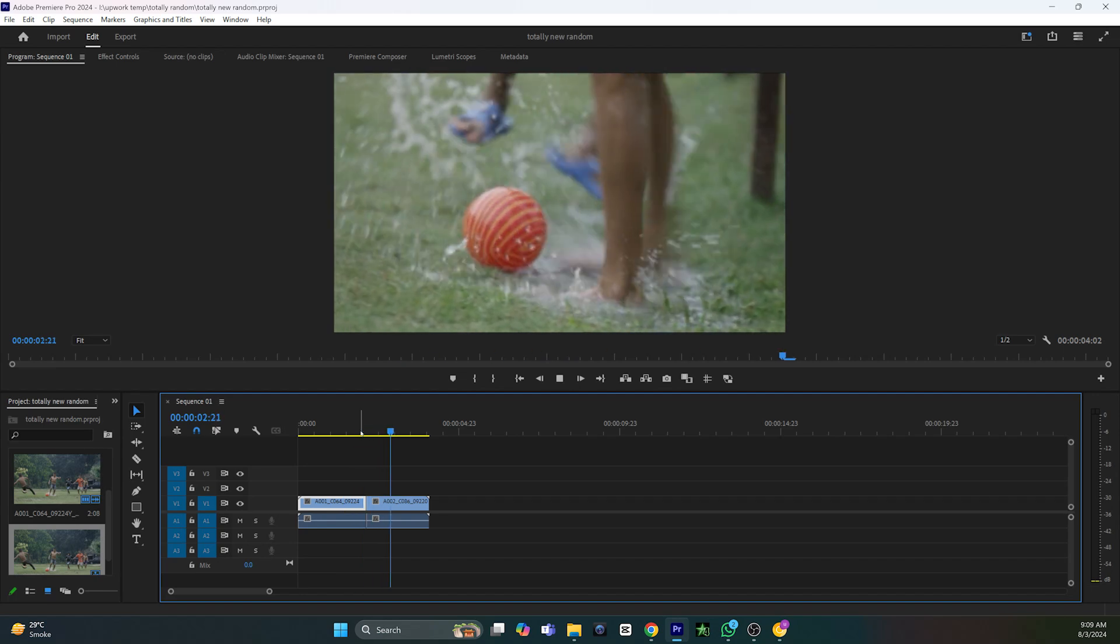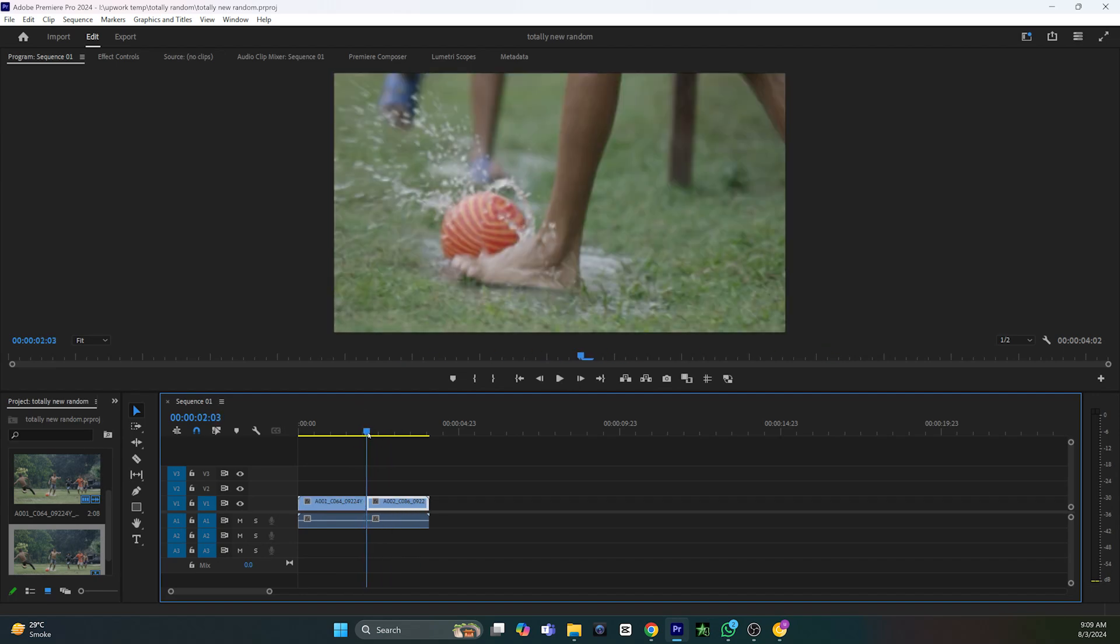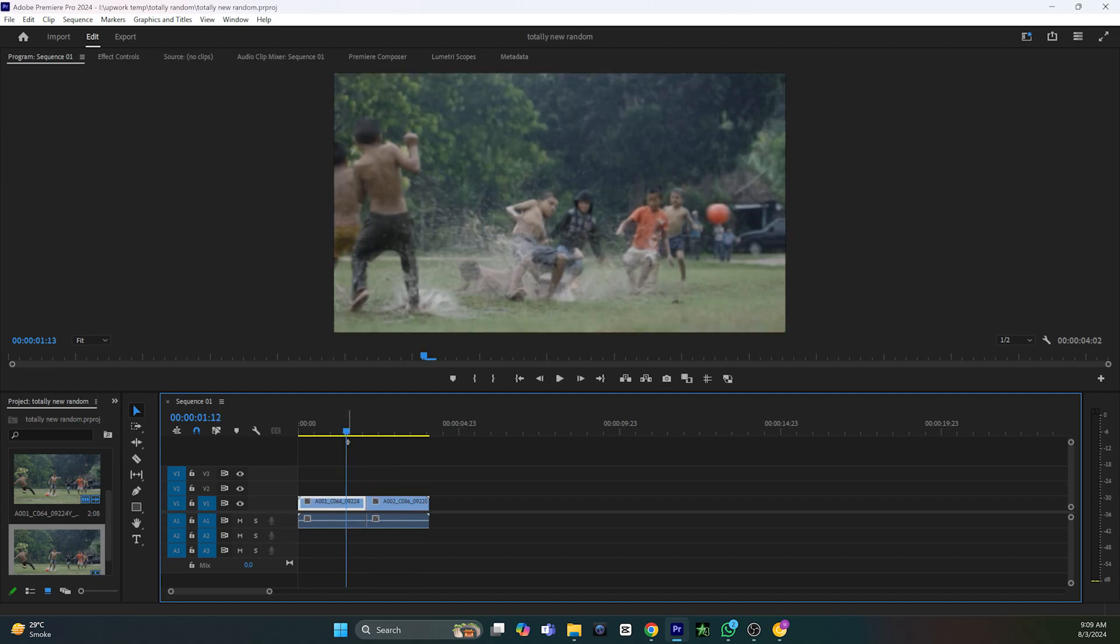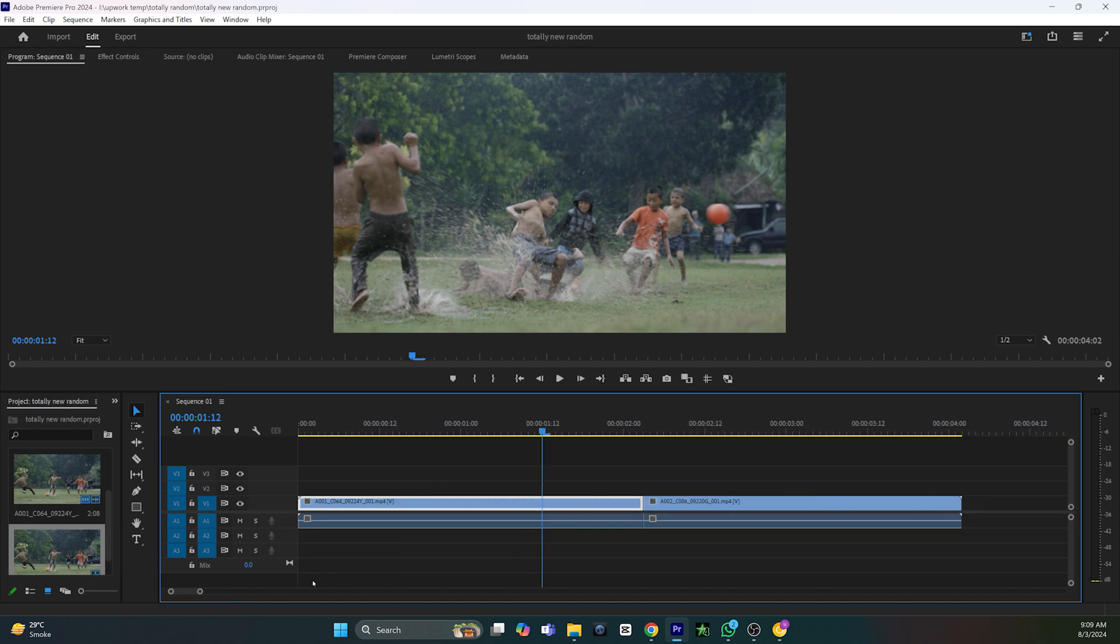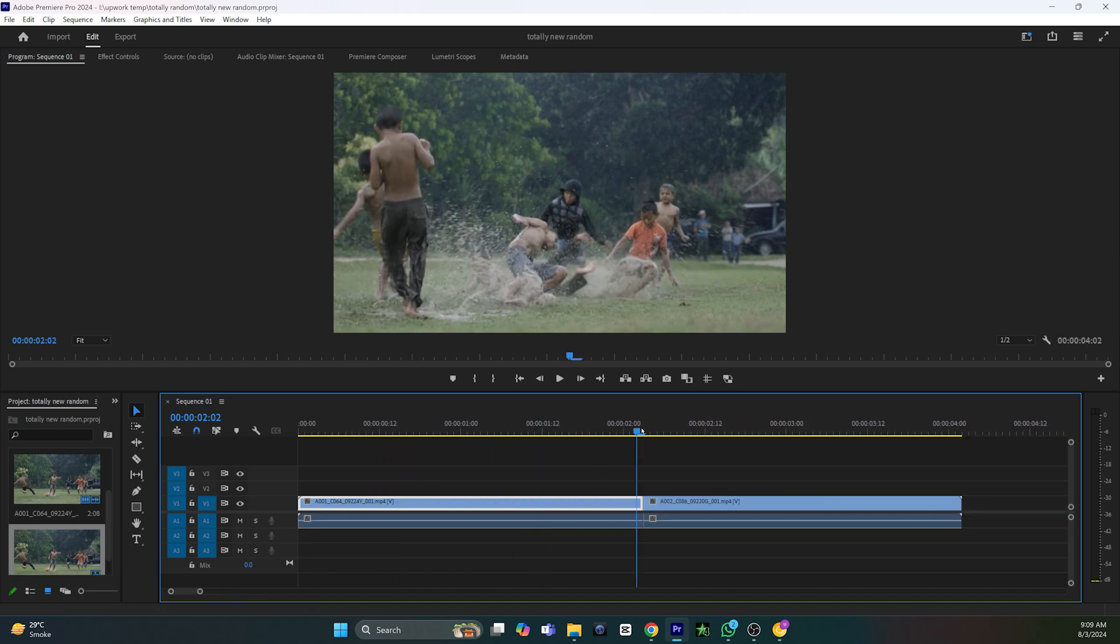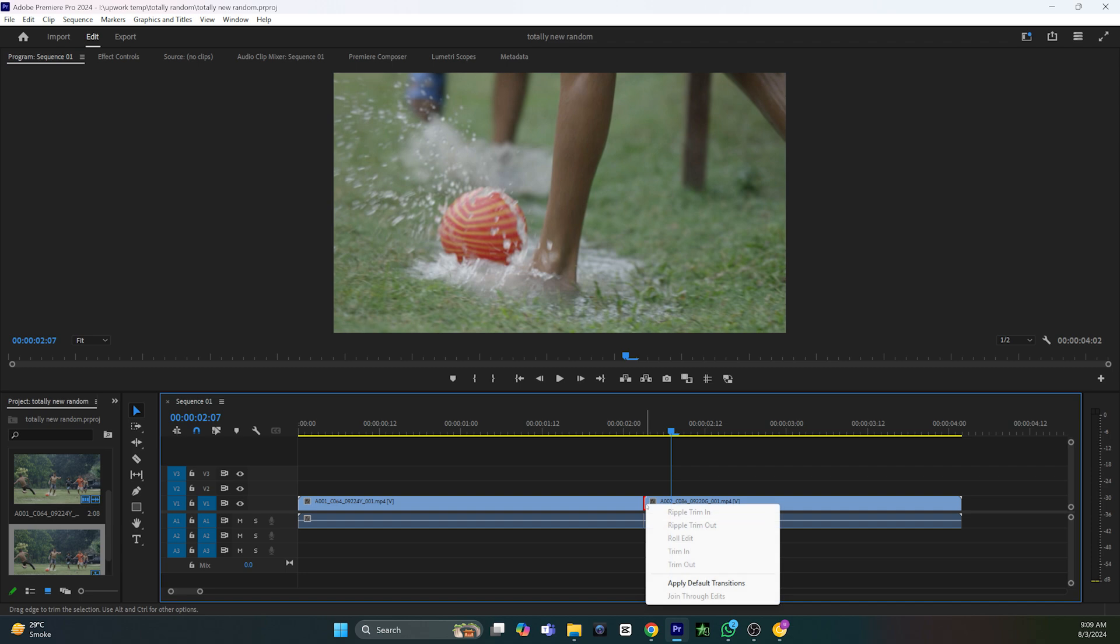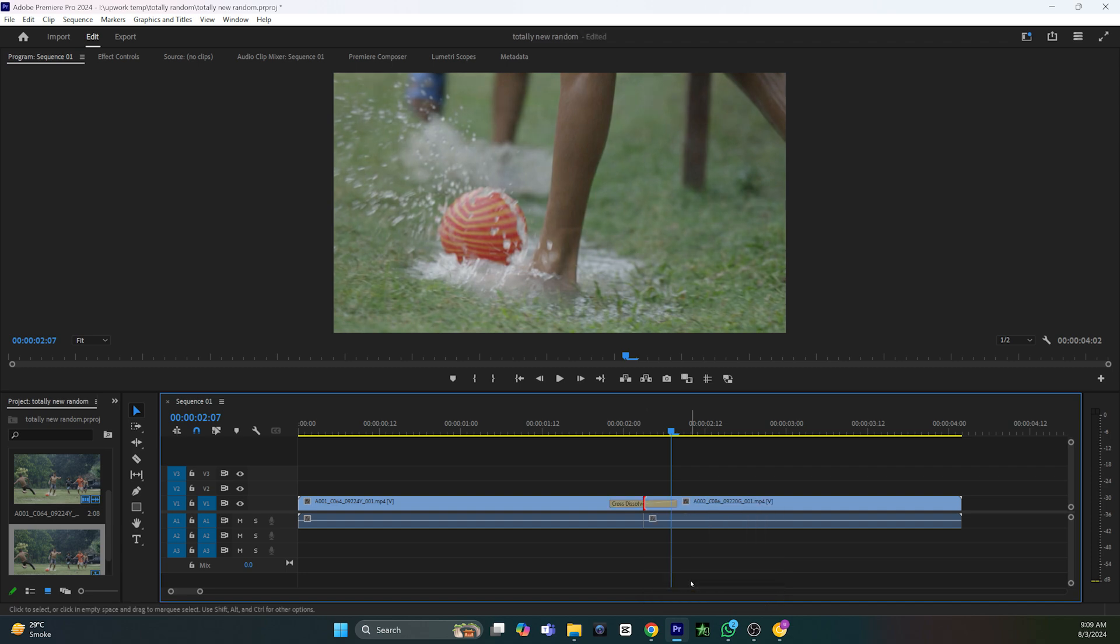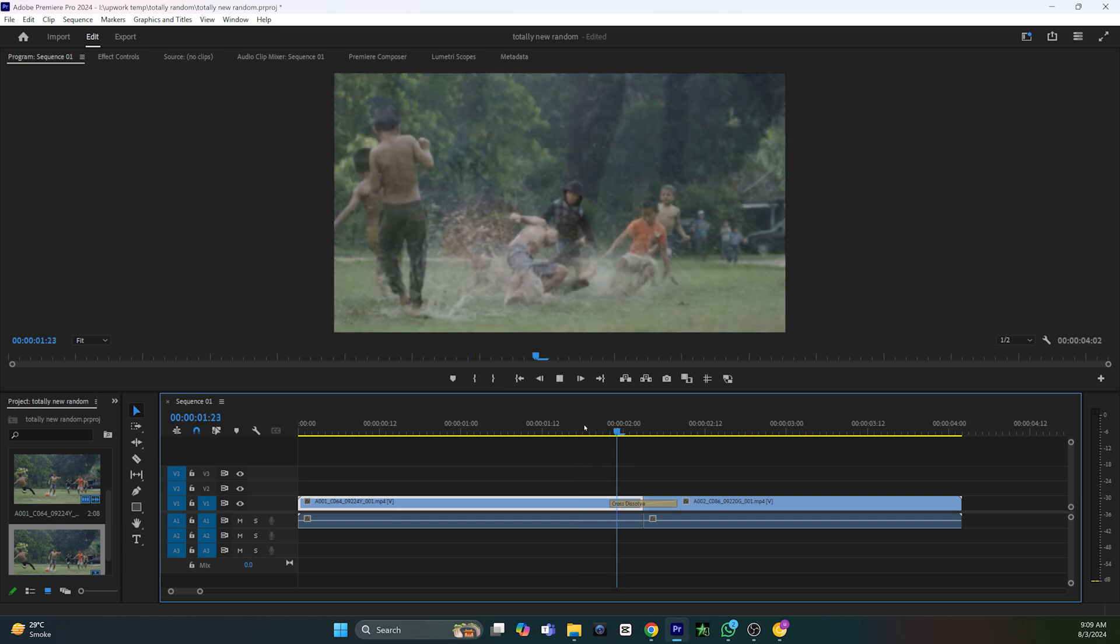Hi, I'm Adam. Today I'm going to show you how to add a transition in Premiere Pro. To add a transition between two clips, take your cursor to the point between them, right-click with your mouse, and select Apply Default Transition. The transition has been added to your clips.